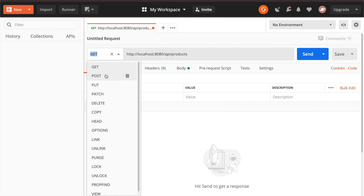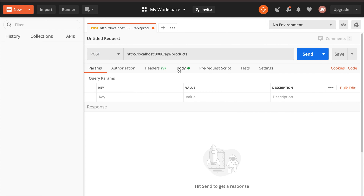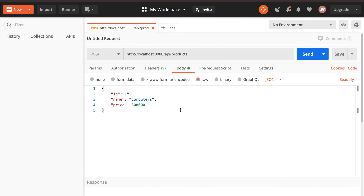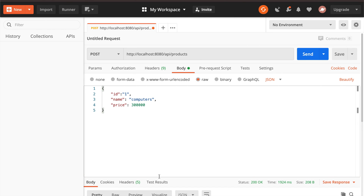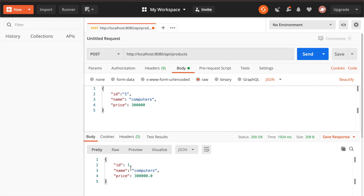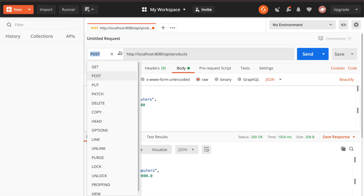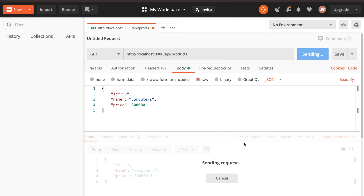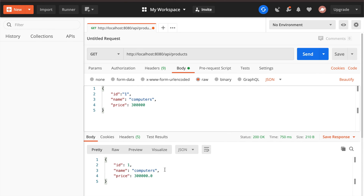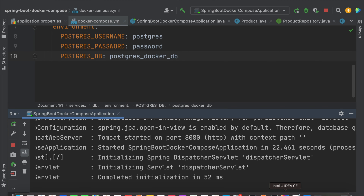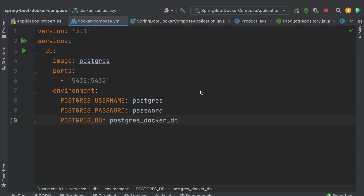Let's go to Postman and create some products using the POST endpoint. It is created successfully. Let's get all products using the GET endpoint — we got the data. This is how it works.